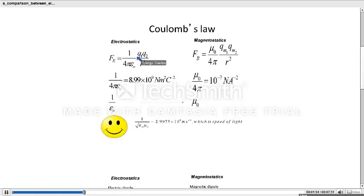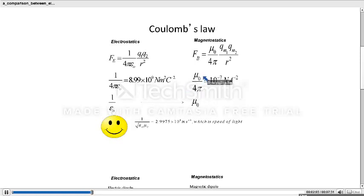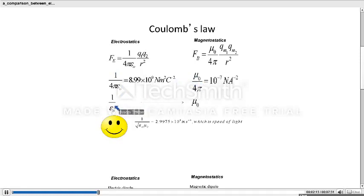The proportionality constant in electrostatics, 1 by 4πε₀, is approximately 9×10⁹ N·m²·C⁻². In magnetostatics, the value of μ₀ by 4π is 10⁻⁷. We see that 1 by ε₀ in electrostatics is replaced by μ₀, so 1 by ε₀ is analogous to μ₀.